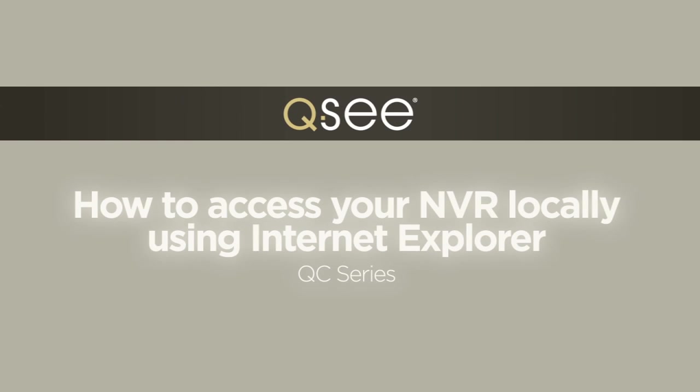QC is all about convenience. You can access your NVR from a PC using the same internet connection as the NVR. Here's how to set up that function with Internet Explorer for the QC series.